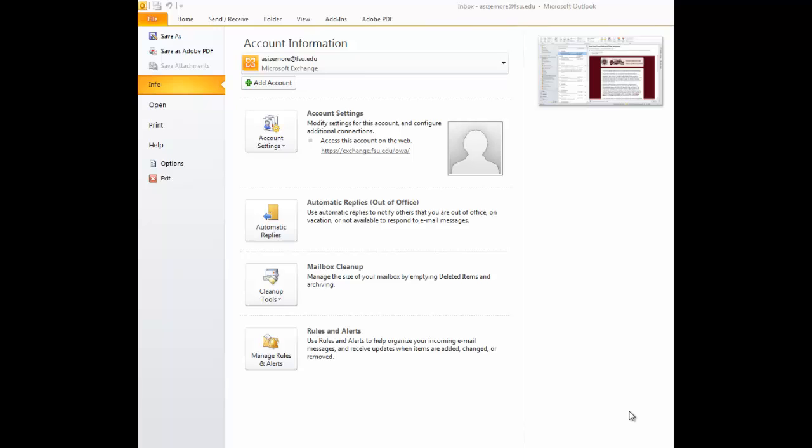Hello. Today we're going to learn how to forward emails through the Microsoft Outlook 2010 Mail Client.